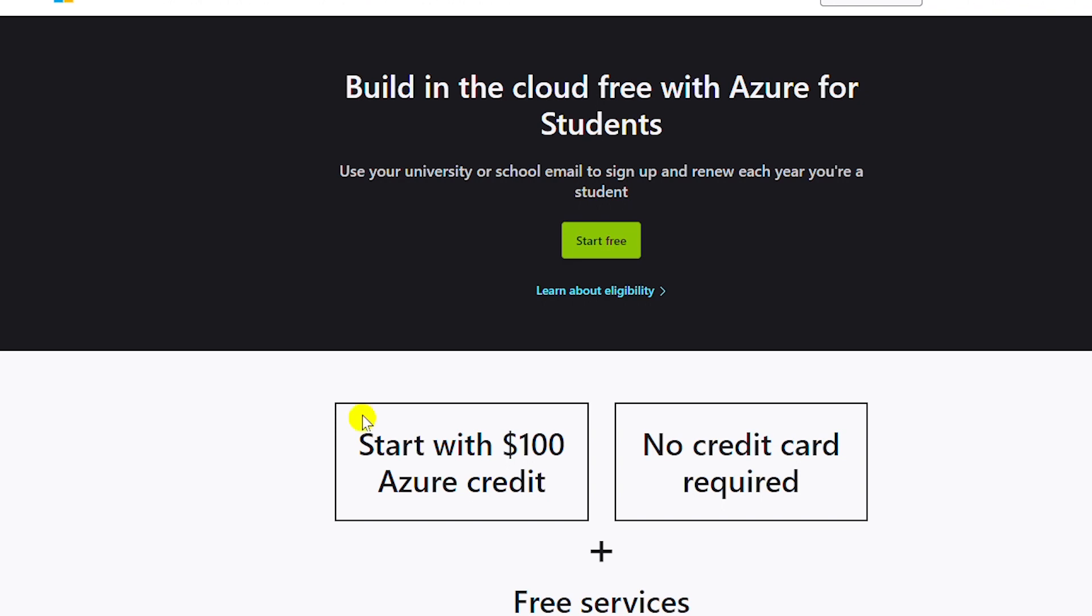Also if you are out of credit because of overuse, then you will not be able to use the service for free anymore, but you will not be charged as you are not providing any credit card information. To start, I will click on start free.